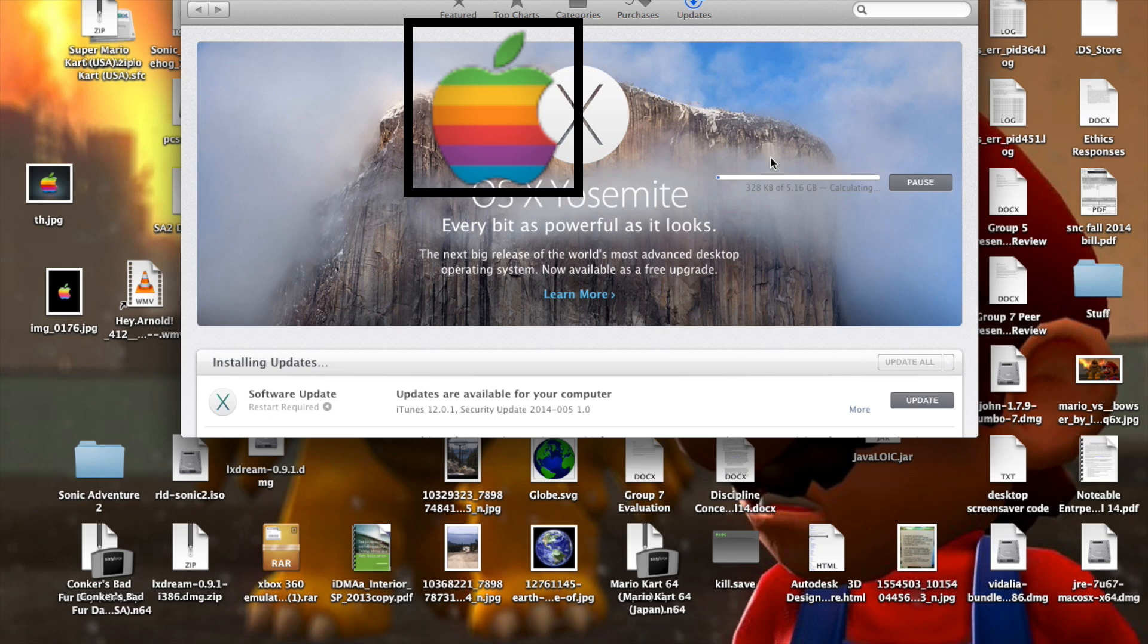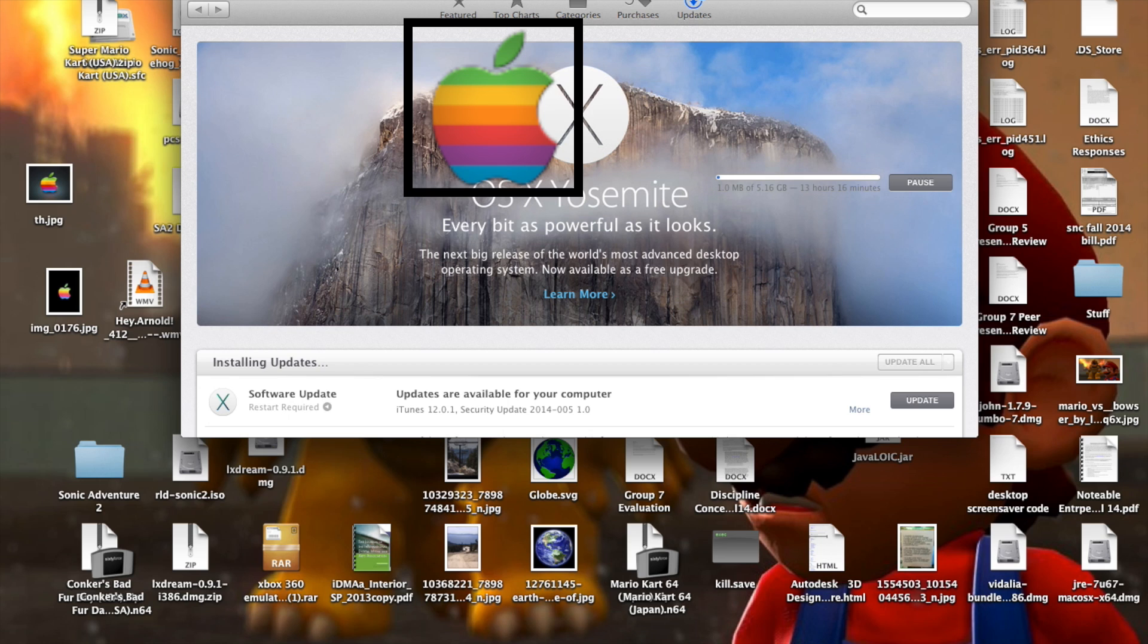So now it's downloading, and it's got a lot to download, so I'm not going to sit here and make you watch it download. I'll pause the video, and we'll resume when the installation process starts.